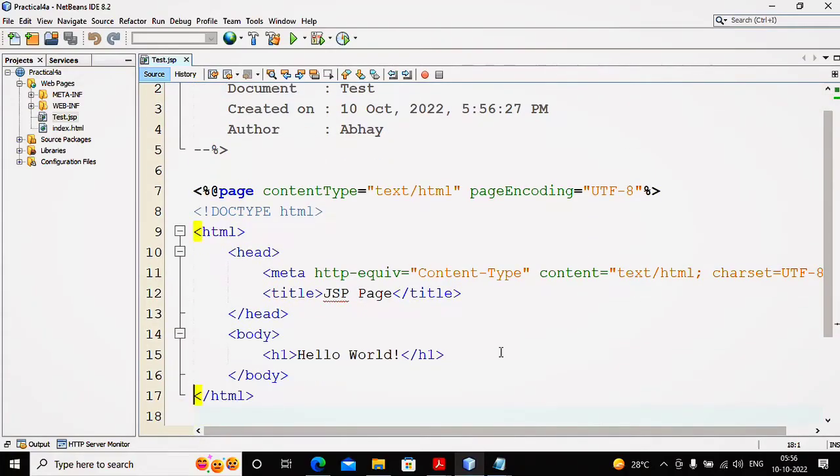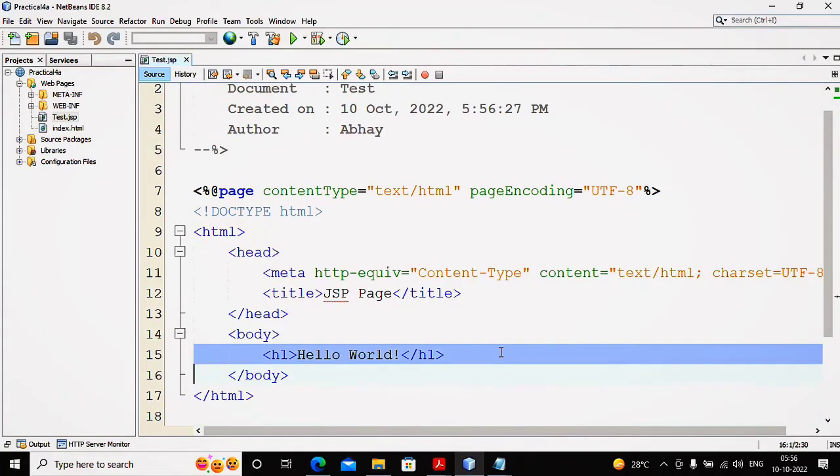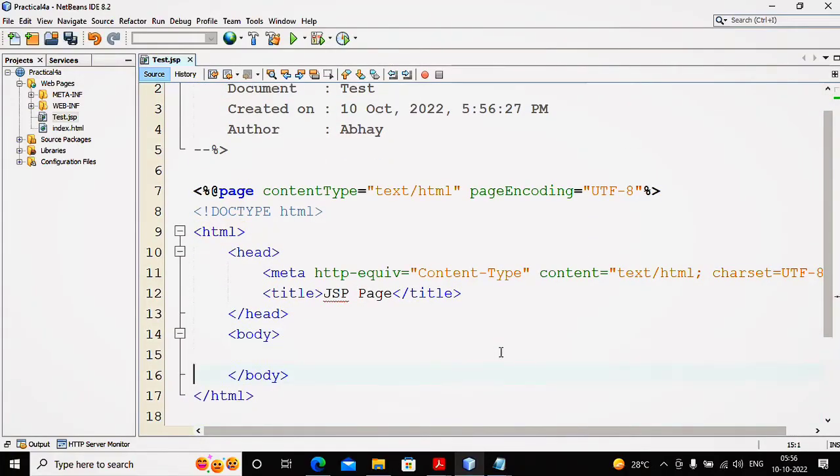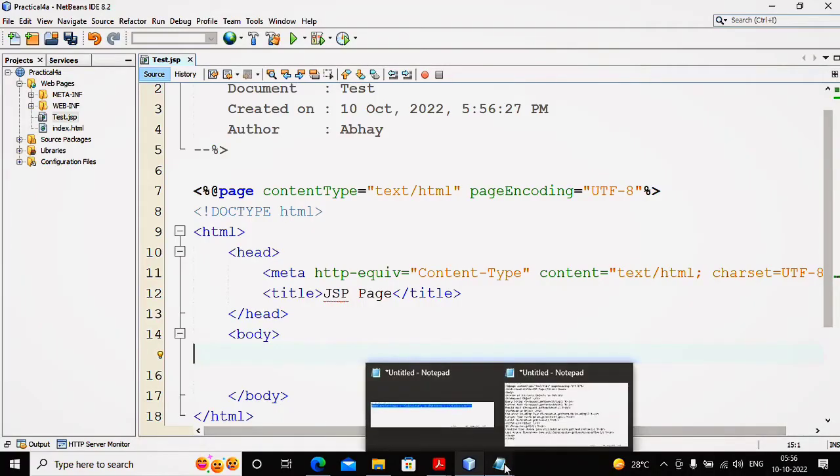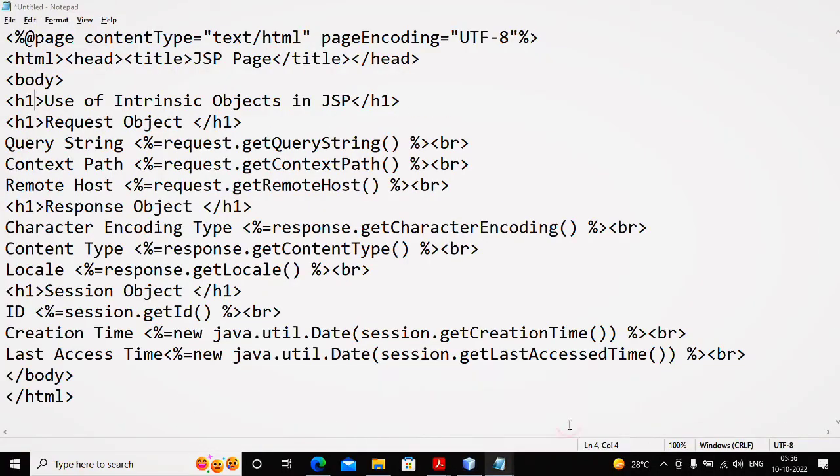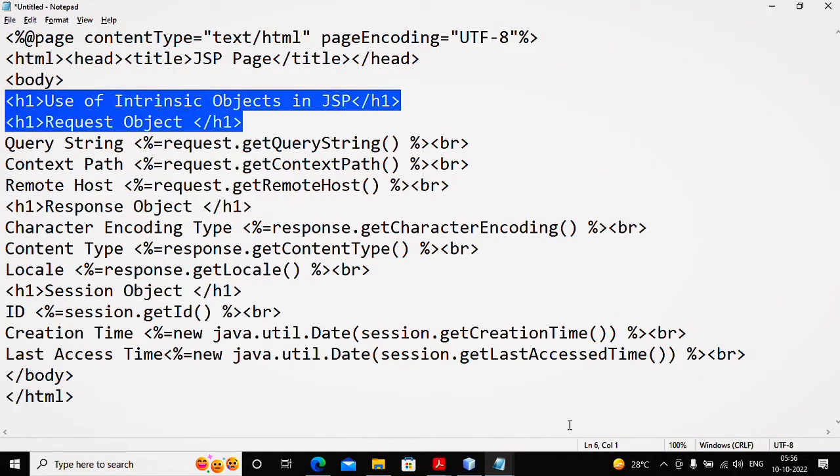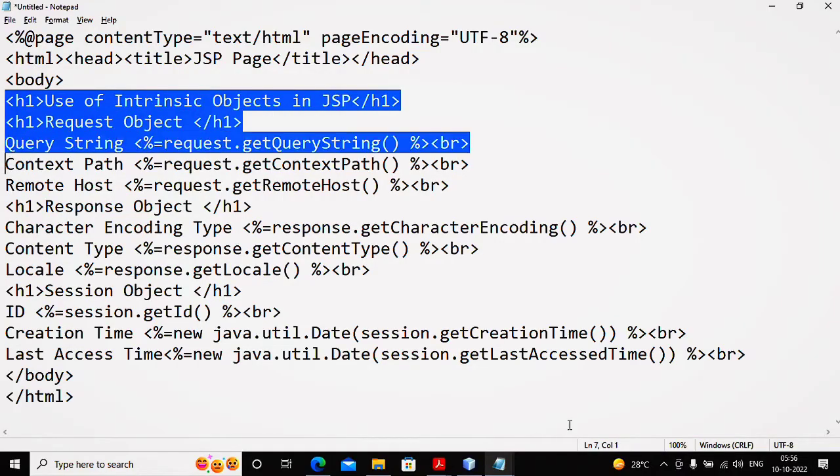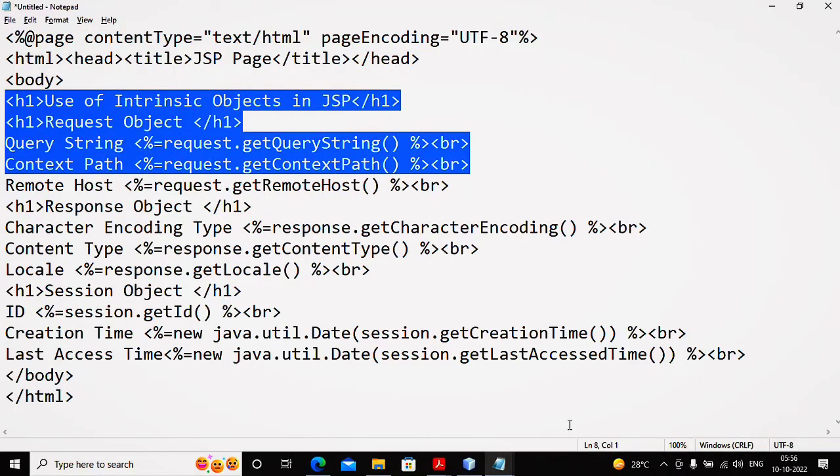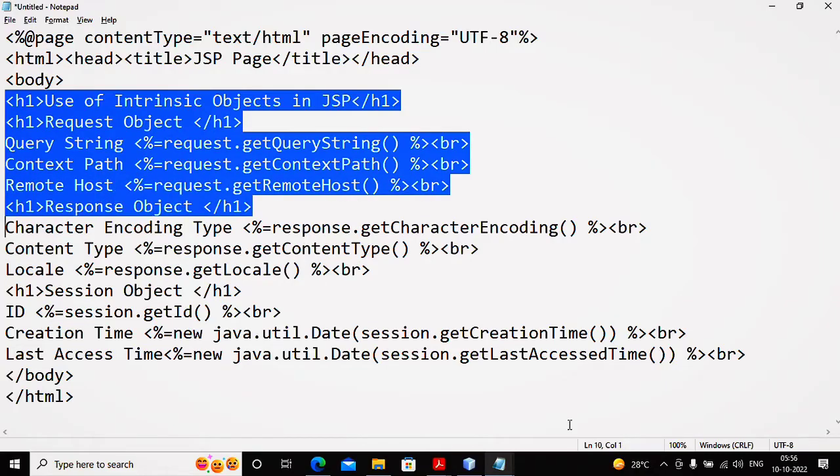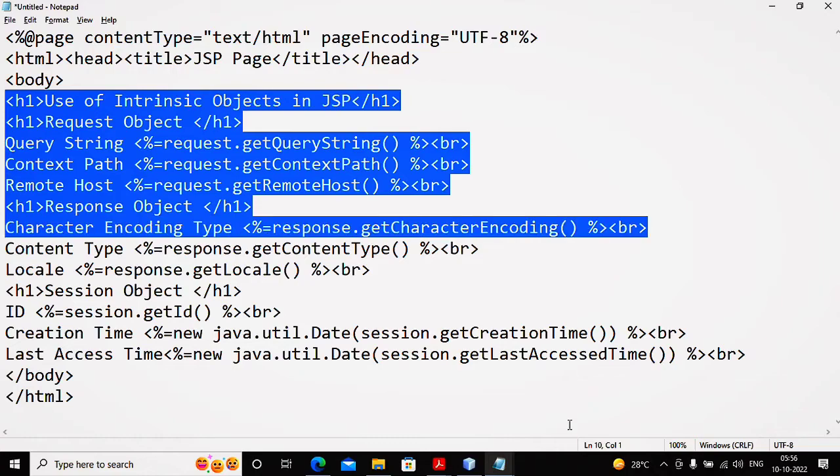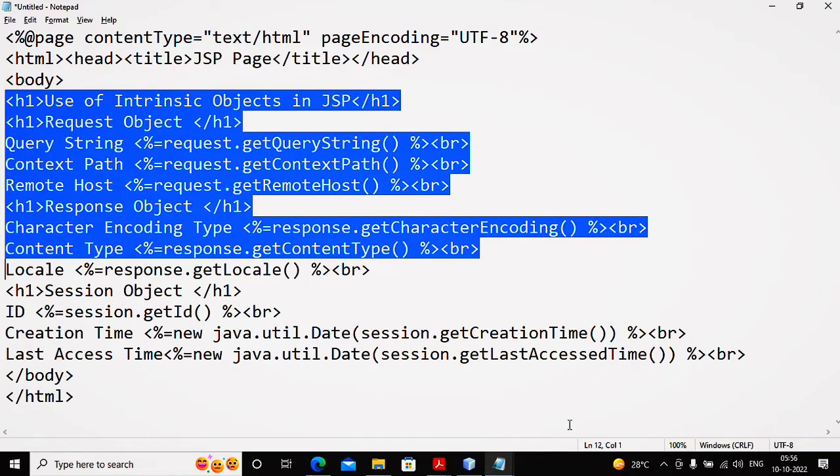I need to try out various implicit objects and their values. I had written code to use the request object - retrieving the query string, context path, and remote host IP address. Response object - getting the character encoding, content type, and locale.